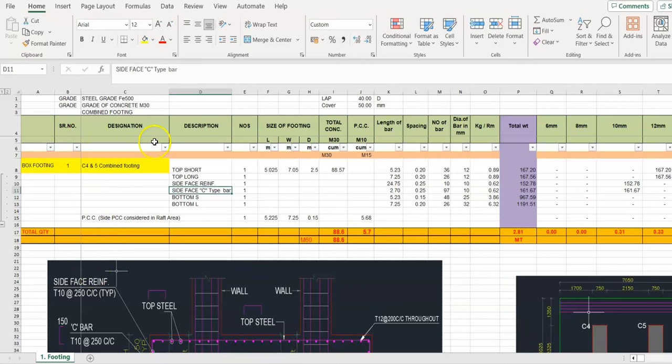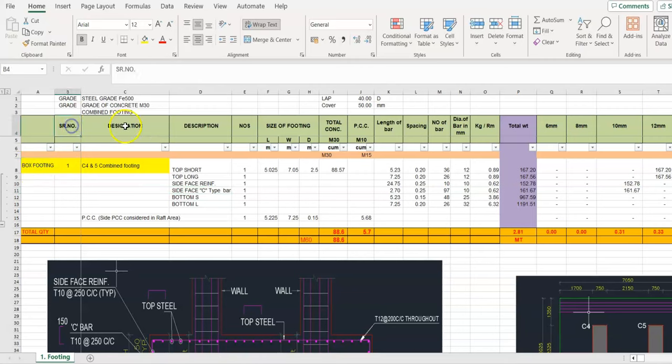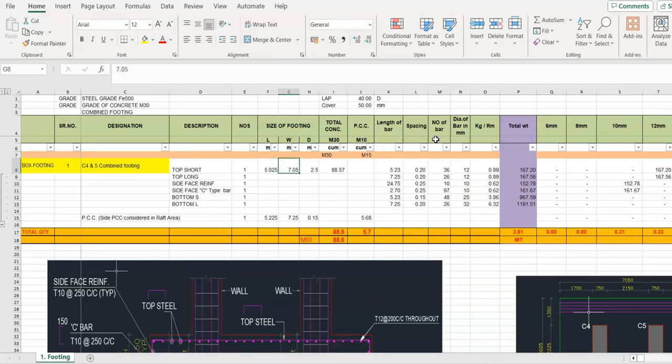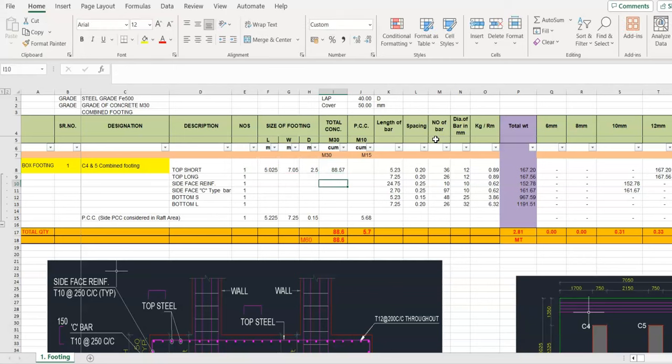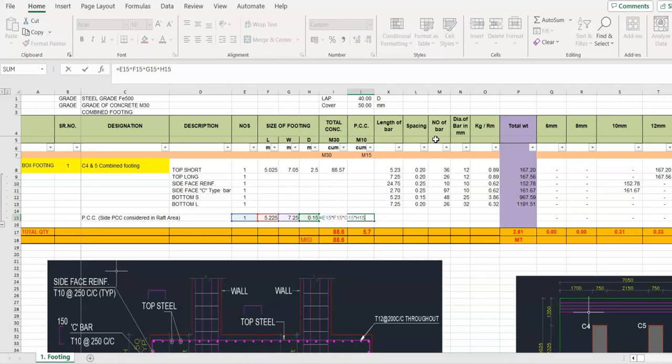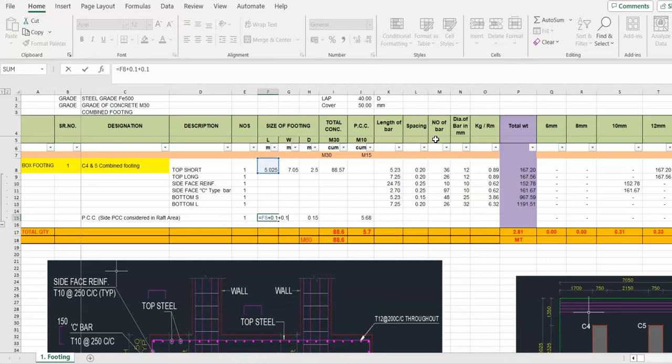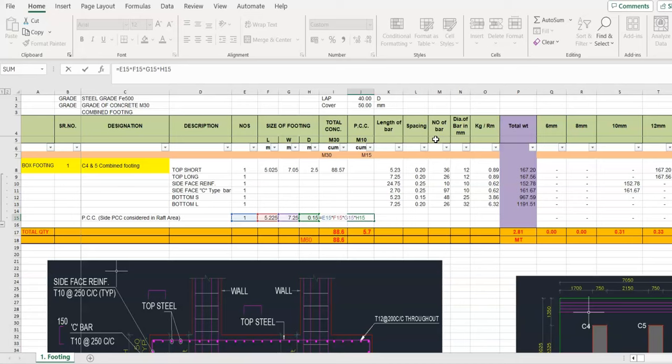This is our Excel format for work of the quantity takeoff. Here is the box footing serial number, description, numbers, size of footing: length, width, depth, grade of concrete. Similarly, we will count the PCC. Here, give the offset 100mm both side.